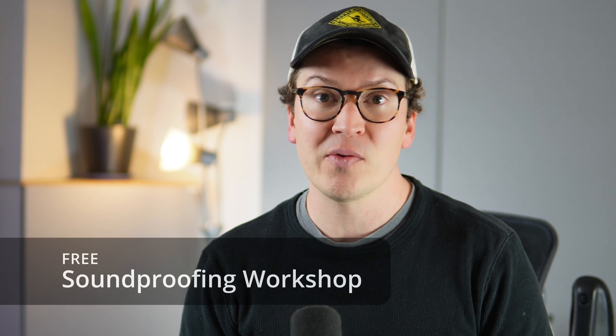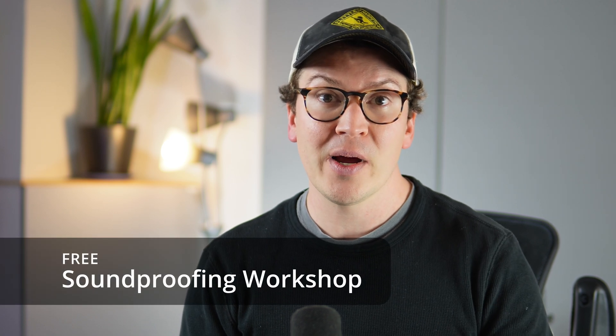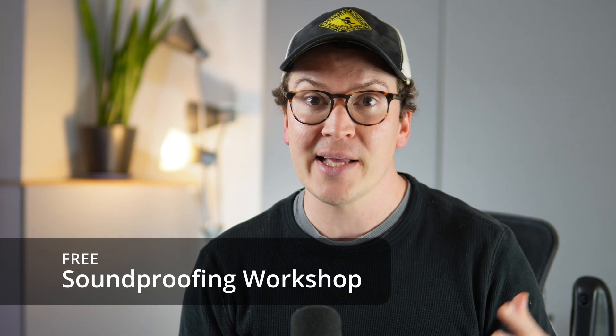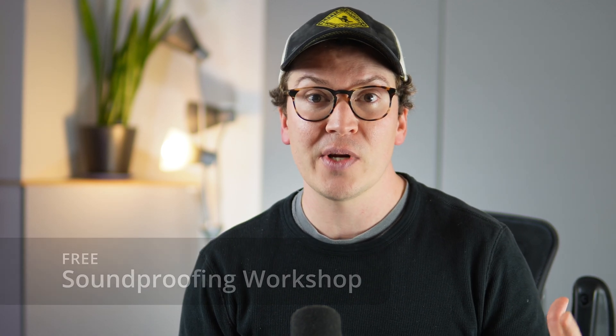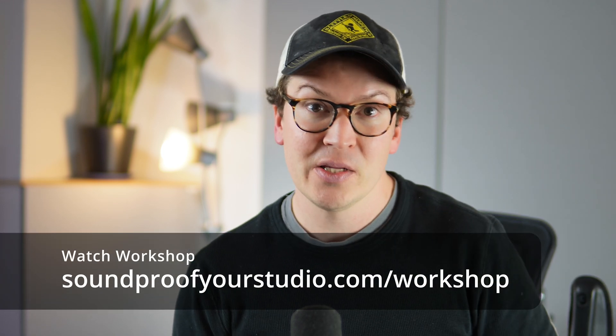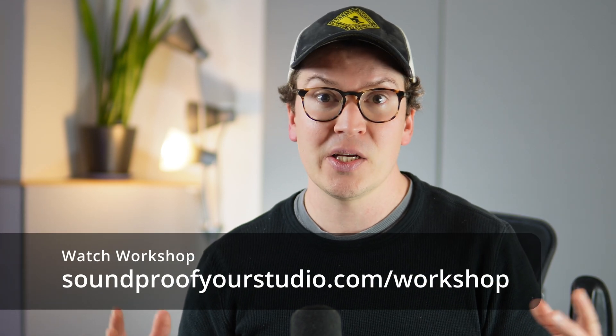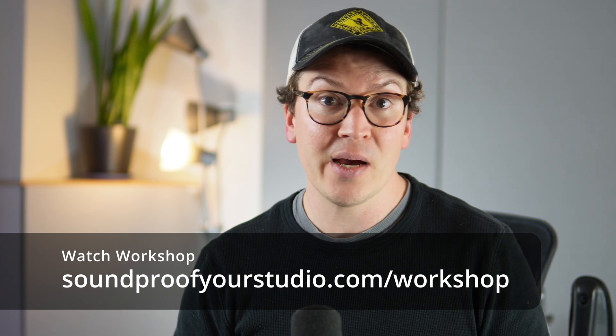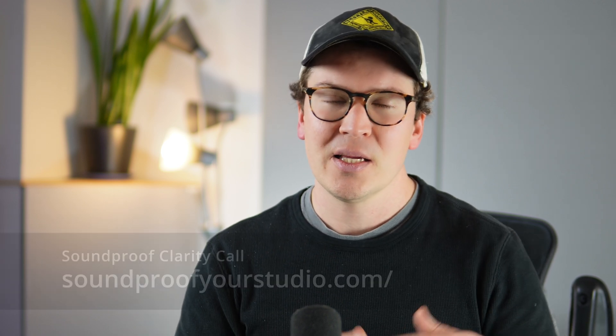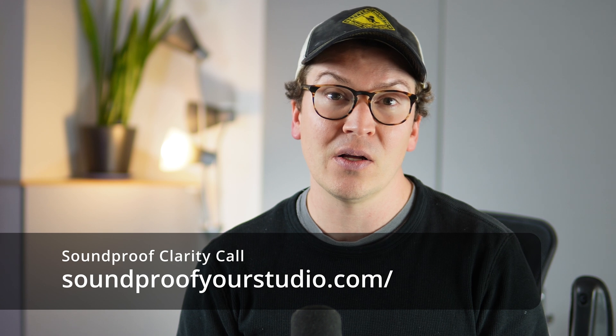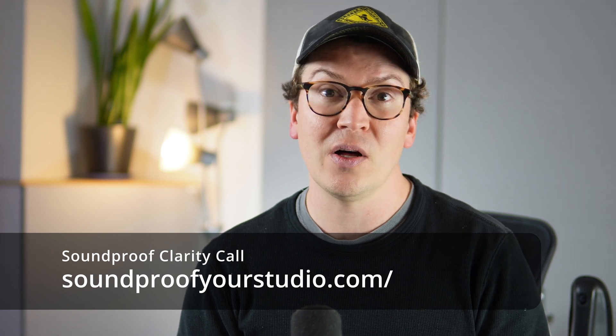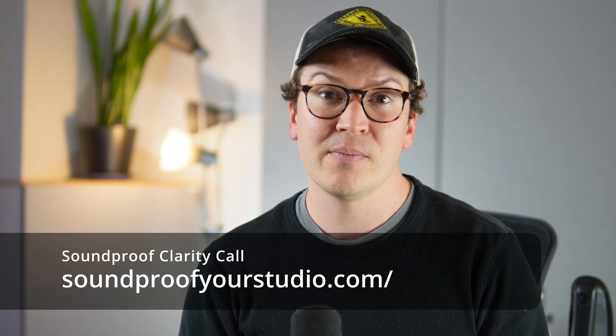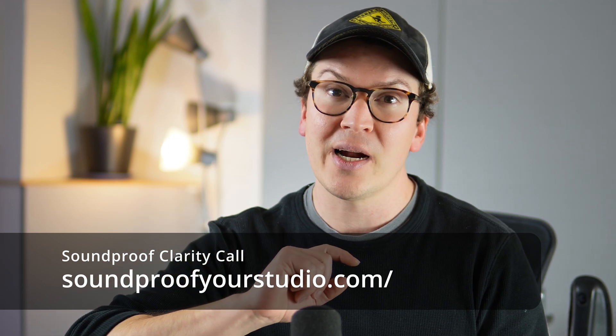Before I jump in, I also have a free resource for you guys. This is my free soundproofing workshop. You can watch it right away at soundproofyourstudio.com/workshop. It's free, 45 minutes in-depth teaching. It's awesome. For those of you who do not want to DIY and are tired of researching and just want some help designing your studio, skip that whole process. Go straight to the point, sign up for my free soundproofing clarity call at soundproofyourstudio.com. Just click on the clarity call button and you'll be there.